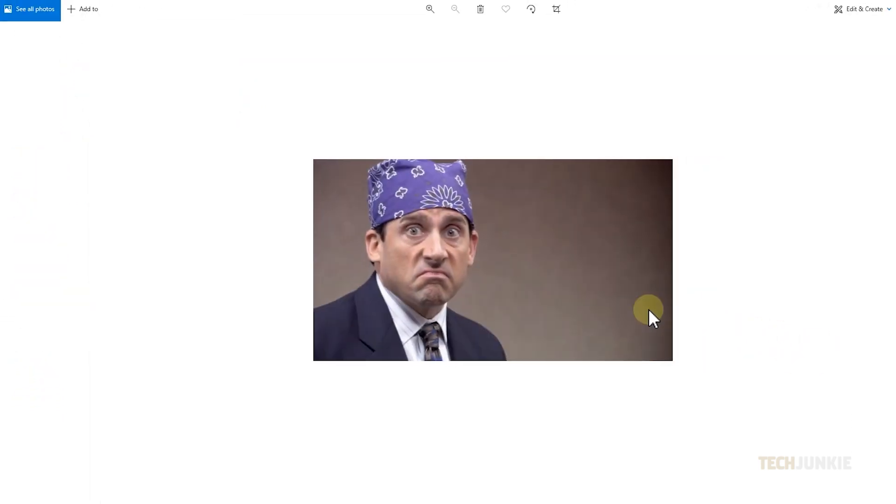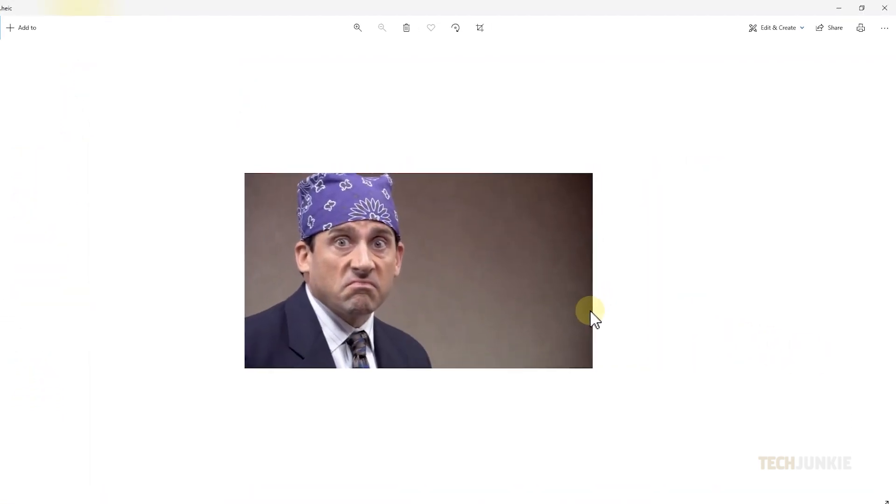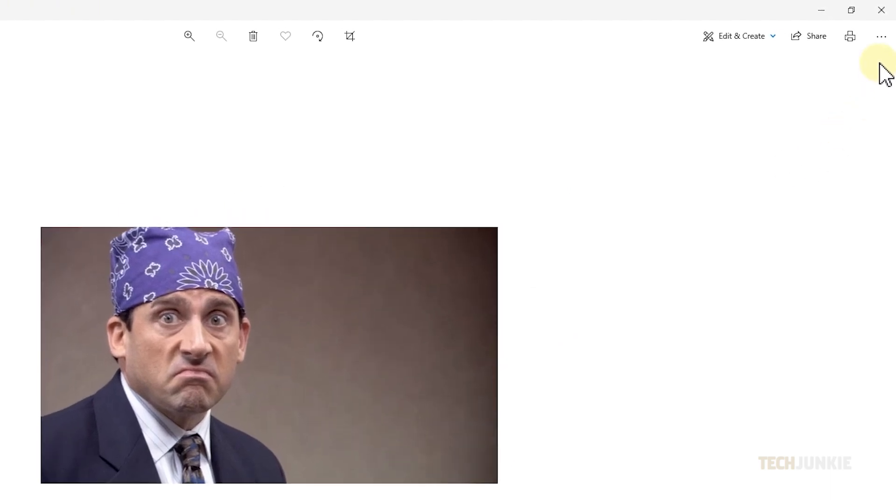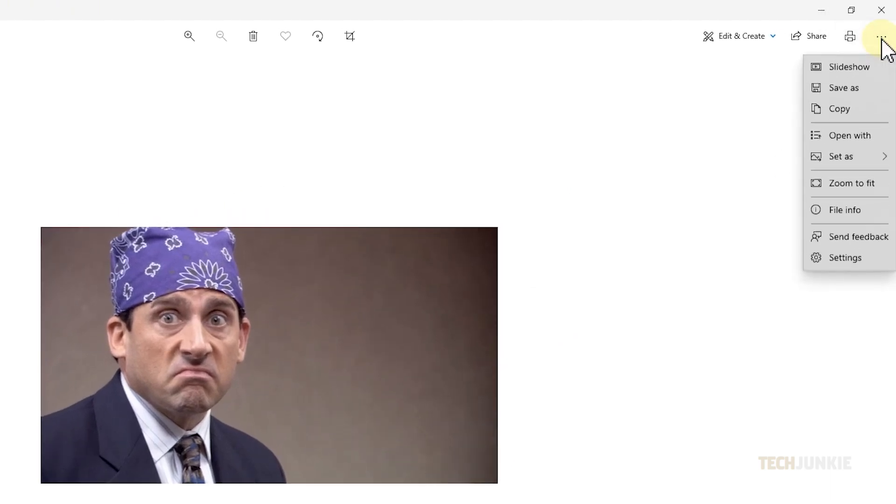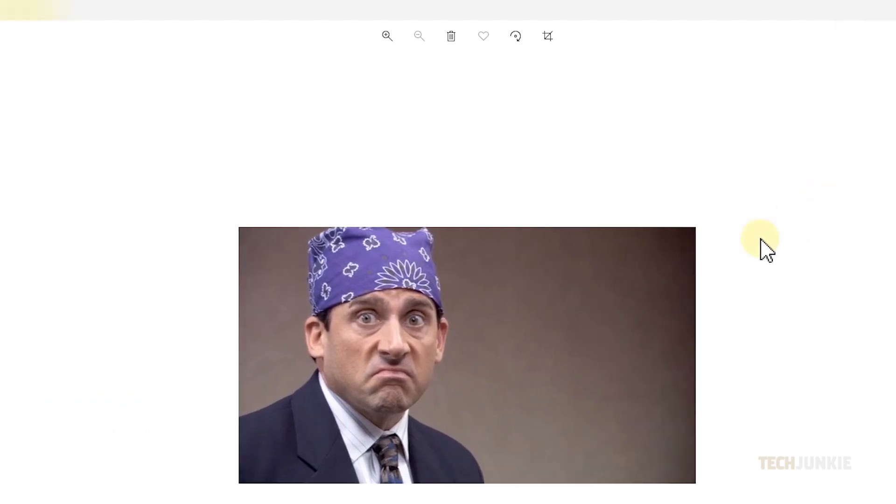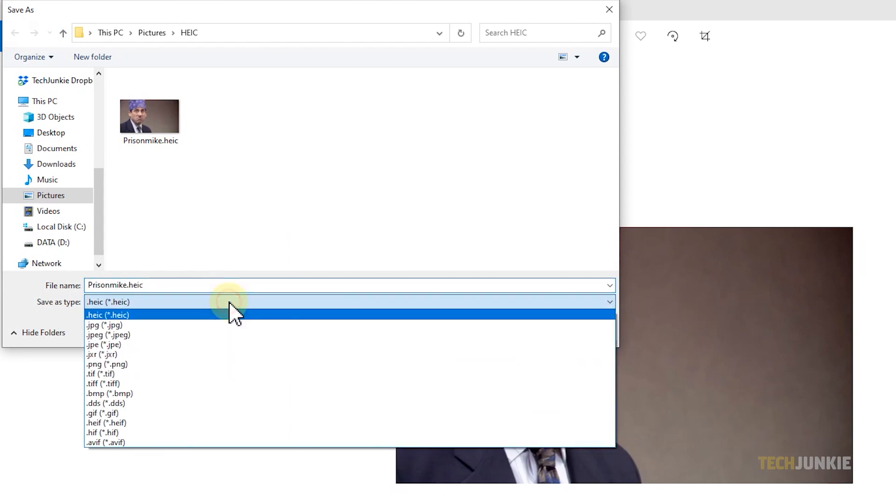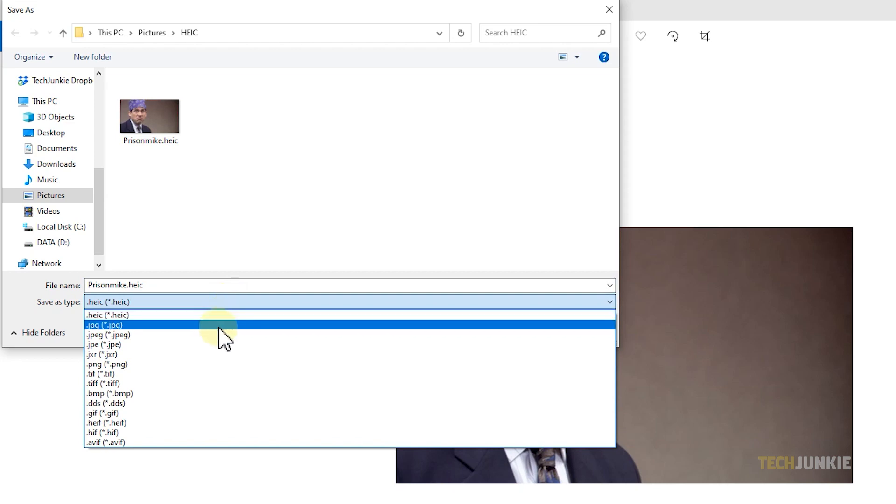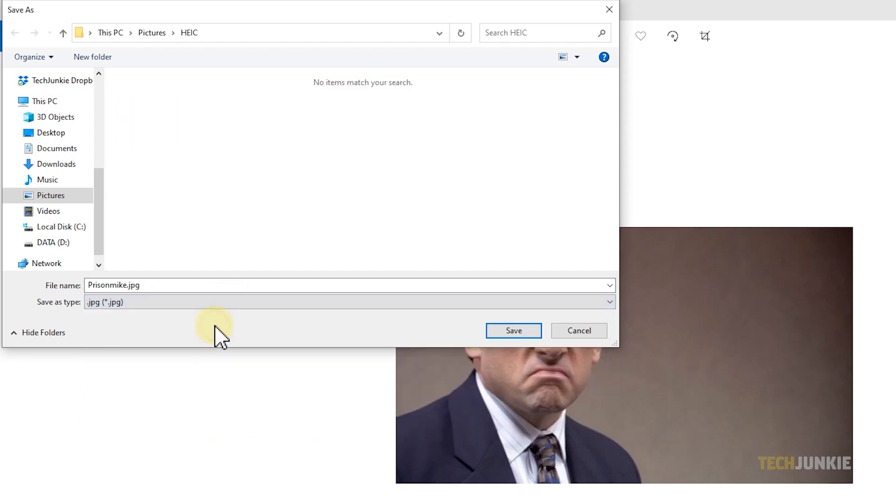Once it loads up on the app, simply click on the triple-dotted icon at the top right, then select Save As. On the File Explorer window that pops up, click on the drop-down menu next to Save As Type. Select JPG from the list, then click Save.